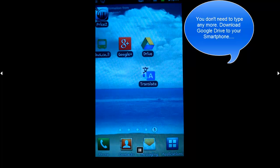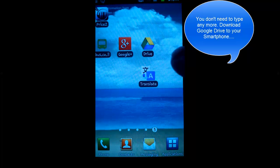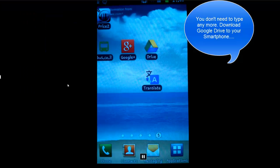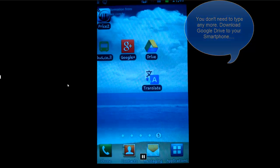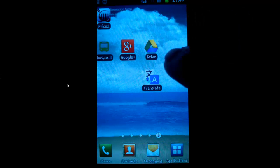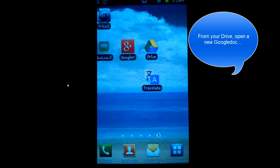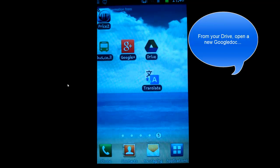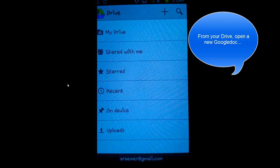You don't need to type anymore. Go into your drive on your smartphone. Open up a new Google Doc.